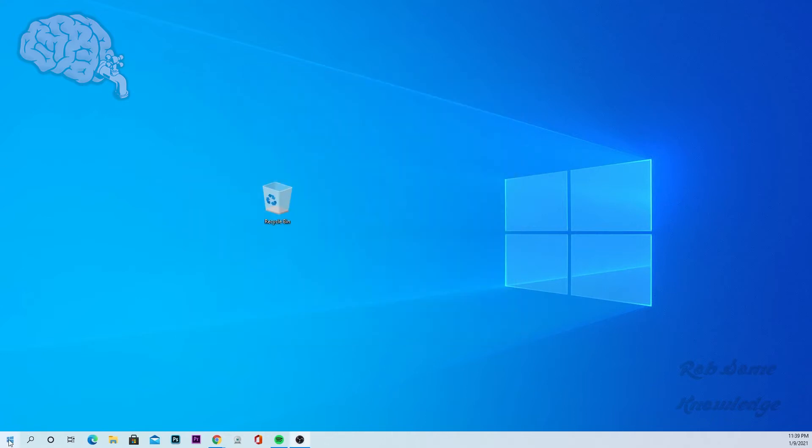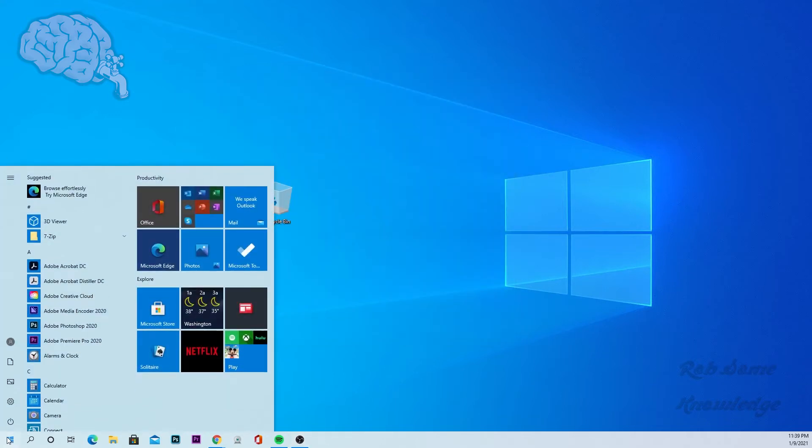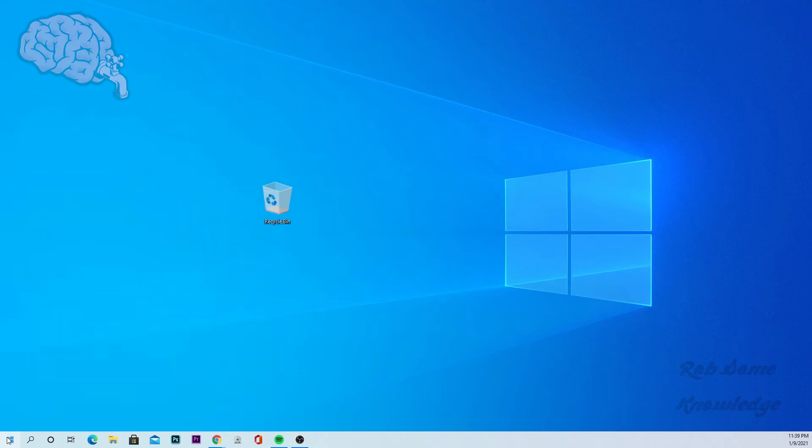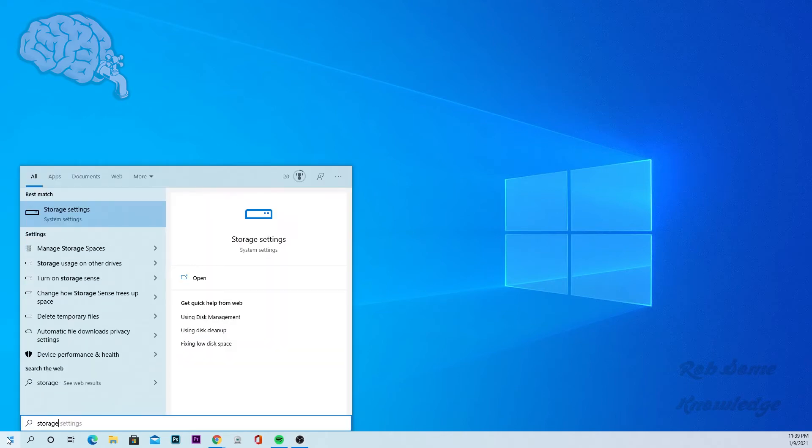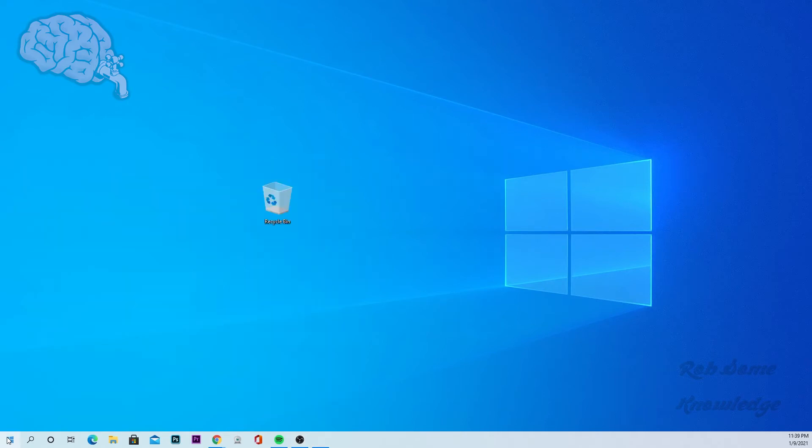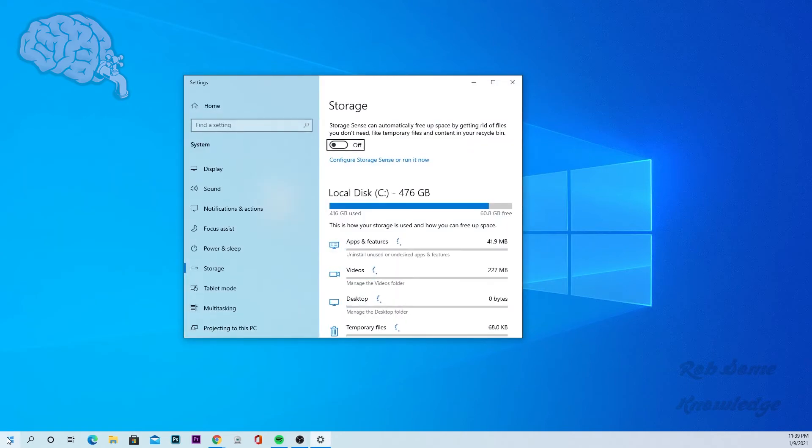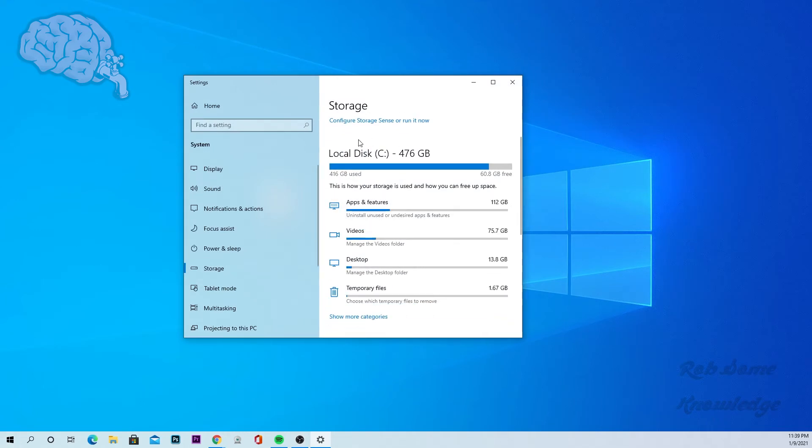Just go to my start menu, just start typing in storage and then storage settings will pop up. Go ahead and click enter and there you go. There's one way to view that.